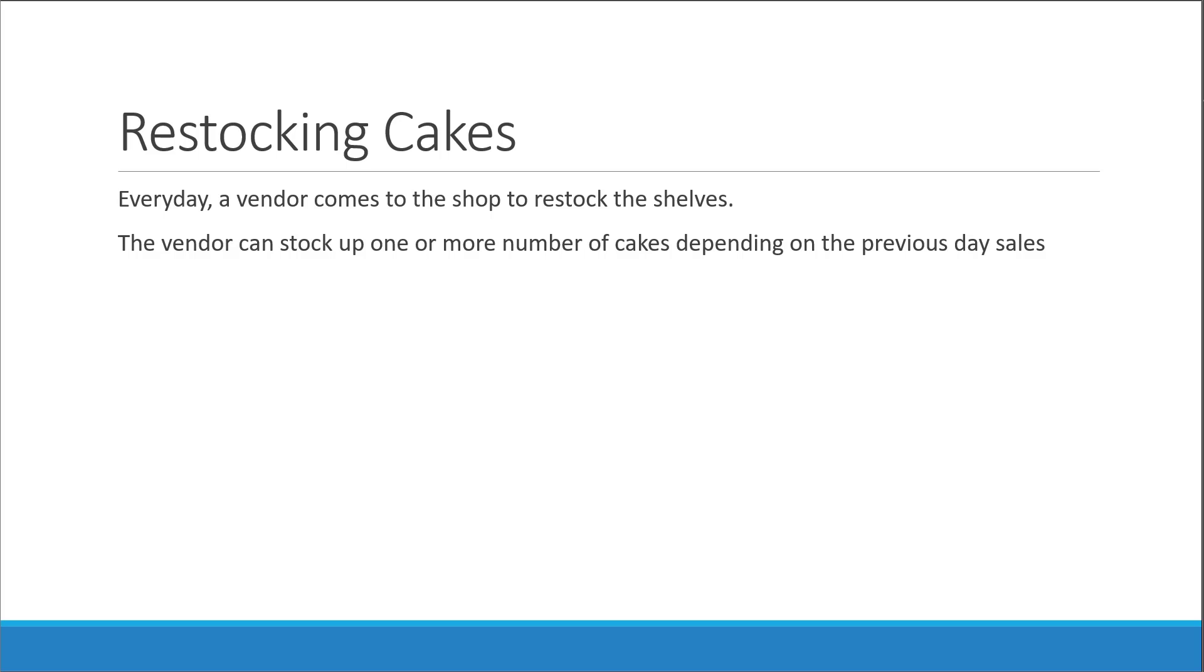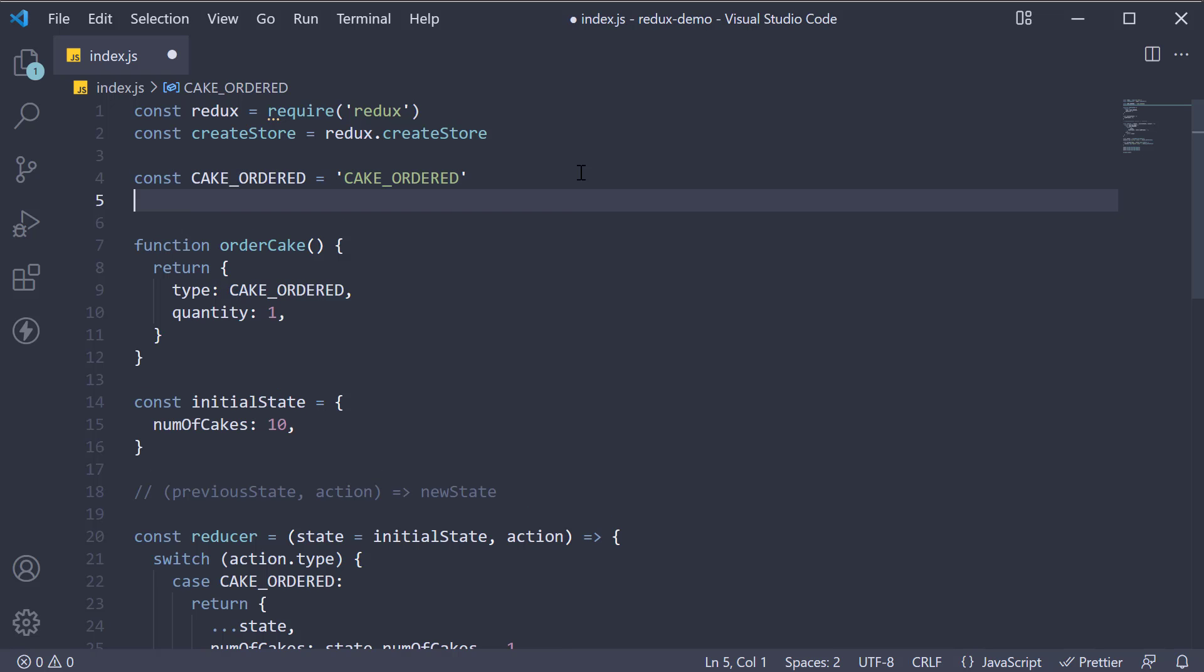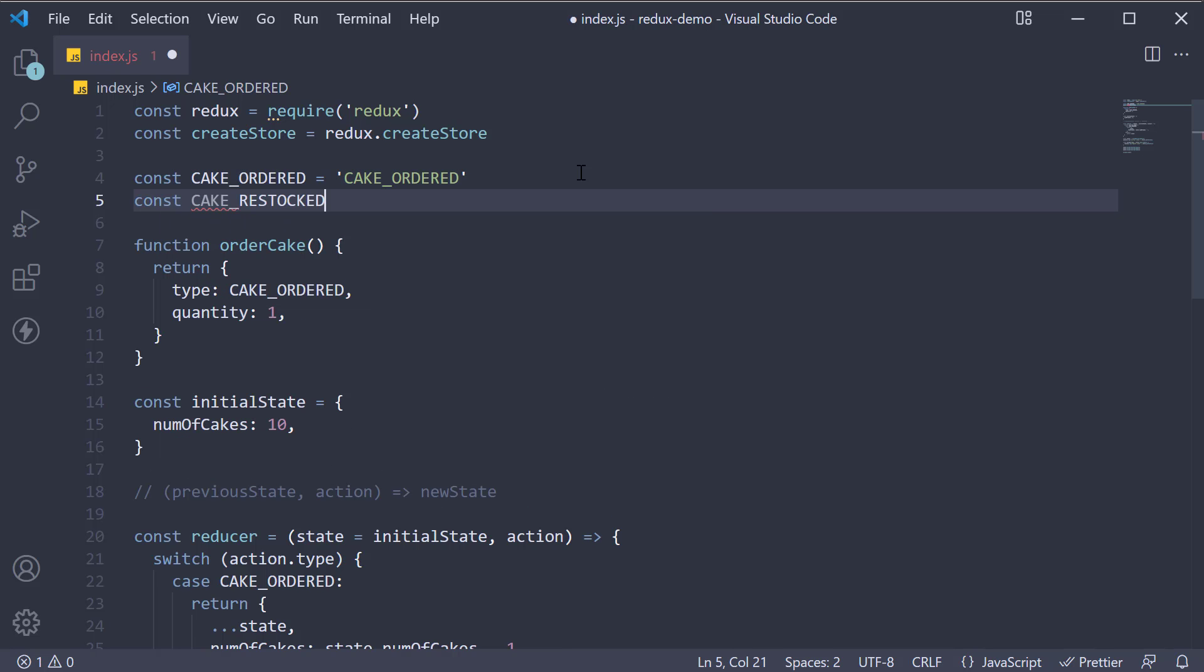Pretty simple scenario, so let's go back to the editor and implement this in code. Step 1, we define the action type. The action type should describe the event that happened. In our case, cakes were restocked. So let's create a constant: CAKE_RESTOCKED equal to the same string.